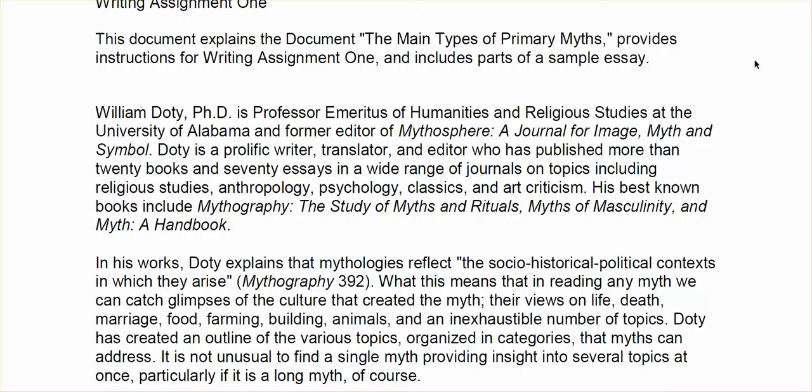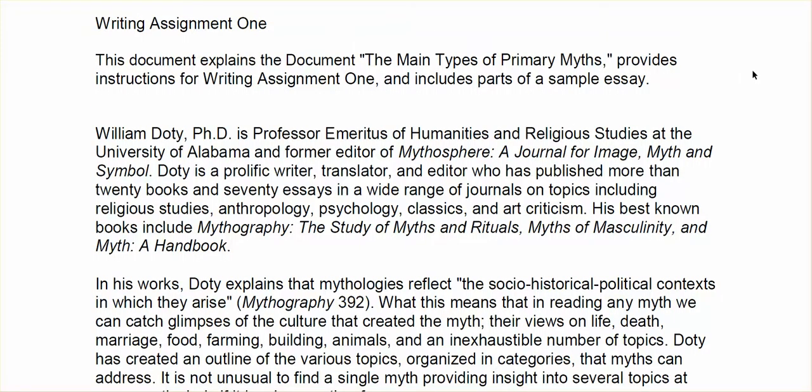Hey everybody. These are the instructions for writing assignment 1. I thought I'd walk you through them. The assignment itself is not particularly difficult, but you are working with some more intellectually challenging information and I just want to make sure that we're all on the same page.